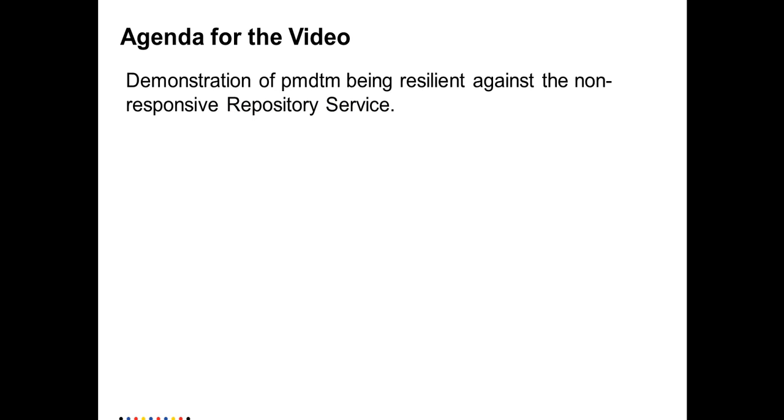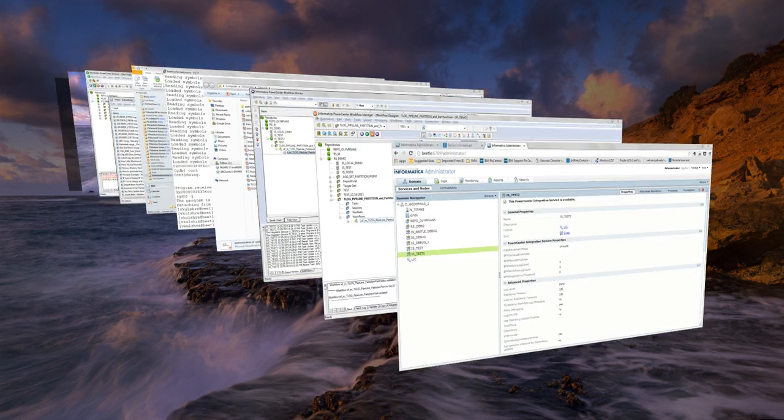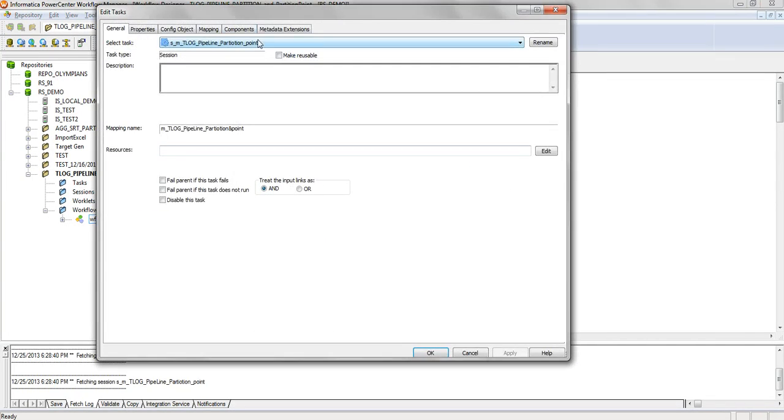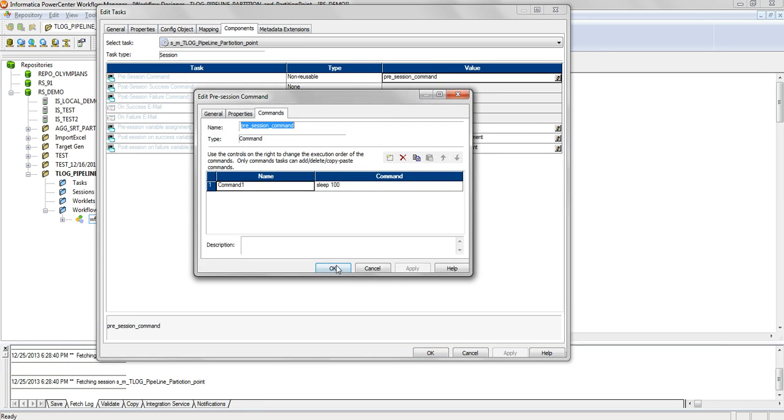How the PMDTM is resilient to a non-responsive repository service is what I'm going to demonstrate today. I would start a session. In the session, I have deliberately put a pre-session command task with a sleep of 100 seconds so that I get enough time to make the repository service non-responsive as well as check a